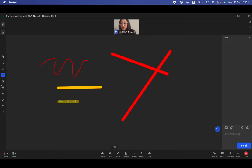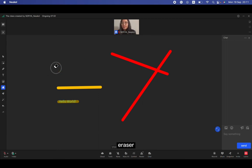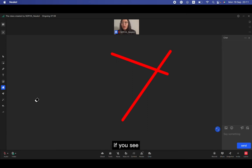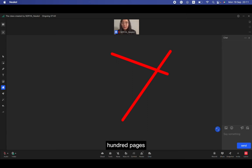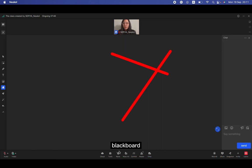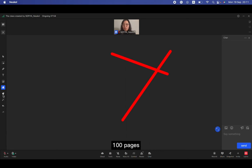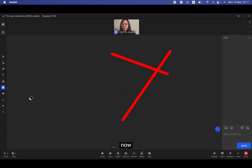Or just upload from your local memory, it means just from your PC. And the next is eraser, just erase clear. If you see here, you have 100 pages of the blackboard. Clear means clear the whole page, but not 100 pages, the page I open right now. And it's all cleared up.